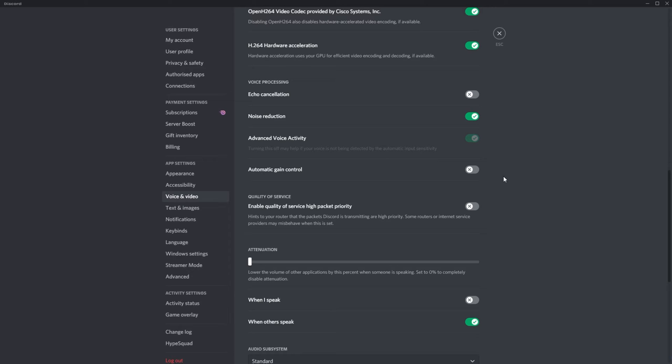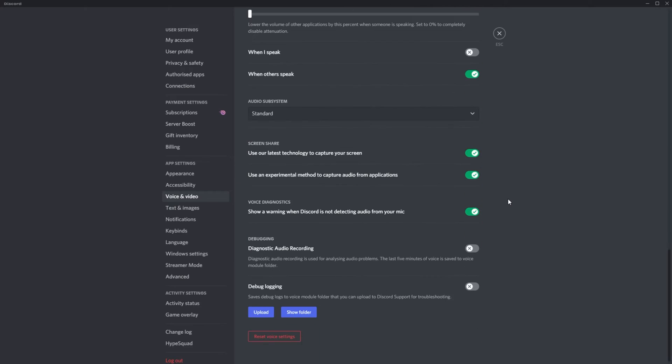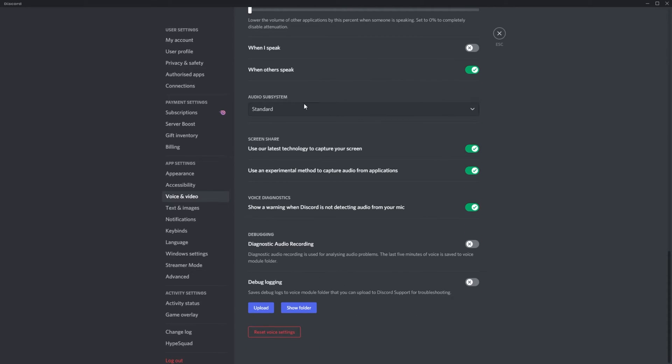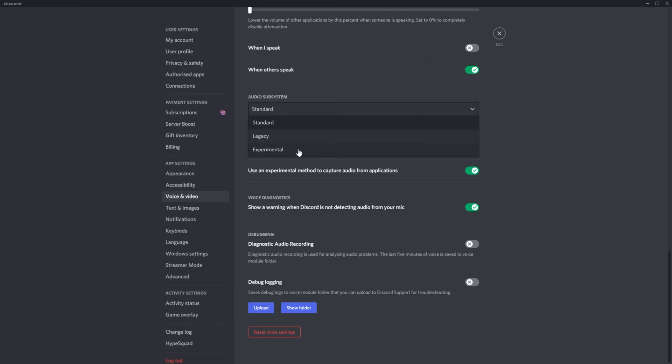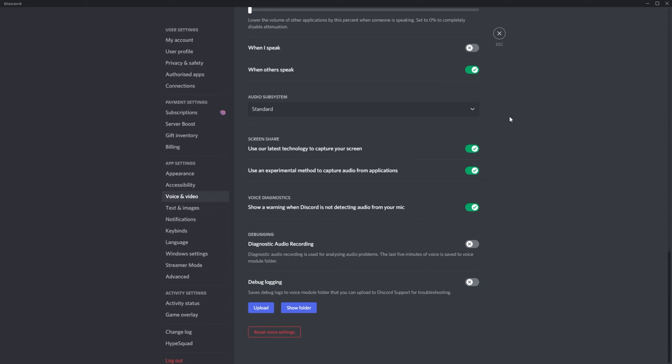If you're still having an issue, you can change this back to whatever it was, scroll down to audio subsystem, and change it from standard to legacy or experimental. Try both of these and see if your issue is solved on either of them. Hopefully, it'll be solved on one of them, but the default is standard.